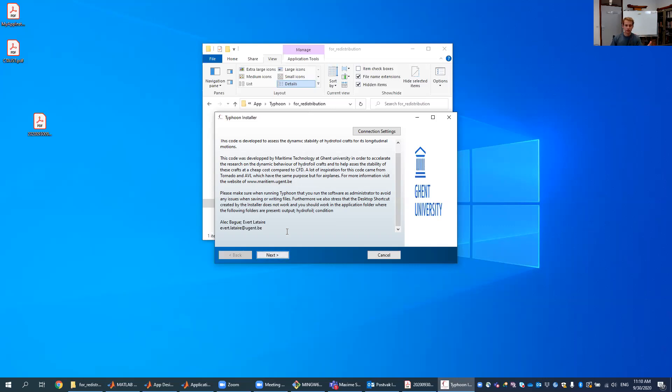Also, another thing which will become more important after this is that you shouldn't install the desktop shortcut because then Typhoon does not work.